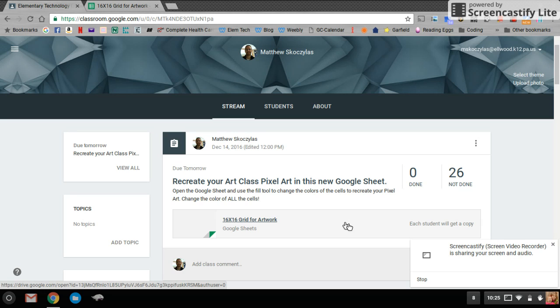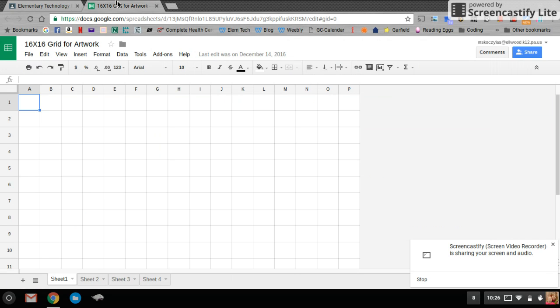You will open up the assignment and open up the 16 by 16 grid. Once it's open, it is a spreadsheet, and you can see the boxes that go across.